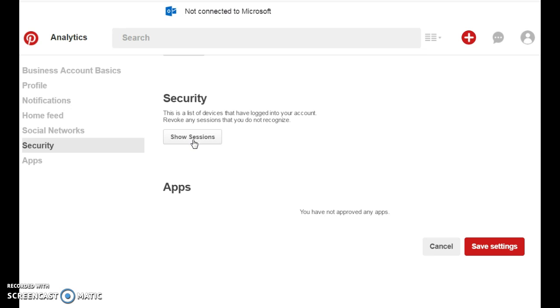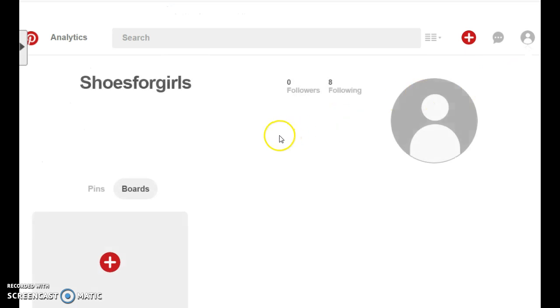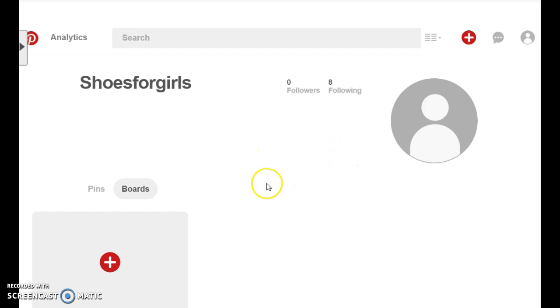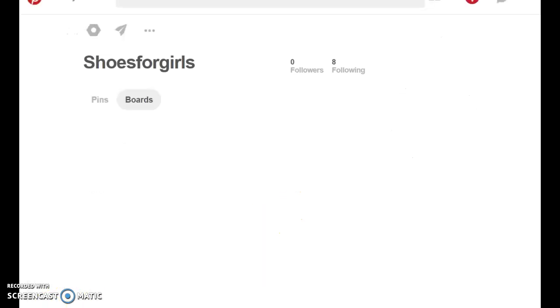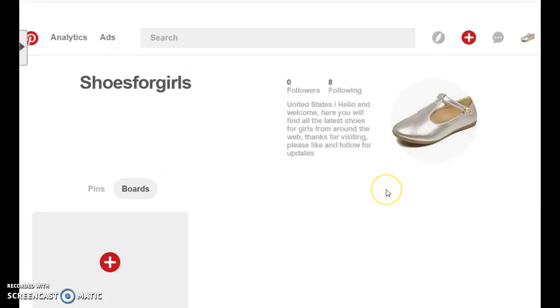So now let's go back and see how our Pinterest account has turned out. For some reason, Pinterest is not allowing us to keep our username as Shoes4Girls. So they're adding in. So I'm sorry guys,